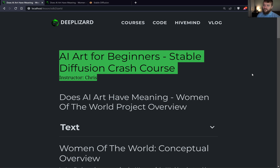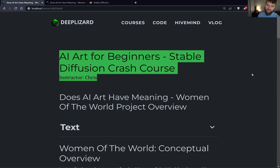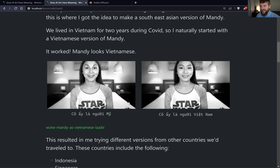Then I started thinking more deeply. During the previous three years, Mandy and I had been living throughout Southeast Asia, so I got the idea to try to make an Asian version of Mandy. We lived in Vietnam for two years during COVID, so naturally I wanted to see what a Vietnamese version of Mandy would look like. I asked Stable Diffusion to do this, and it worked. The one on the left is Mandy and the one on the right is the Vietnamese version of Mandy.